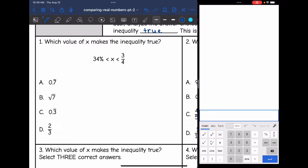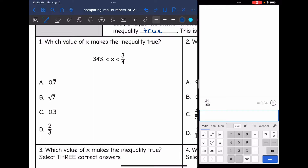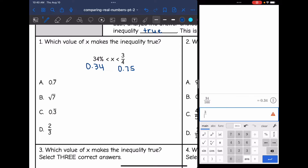So 34% is the first one I'm converting. You can just move the decimal back twice for percents, or divide by 100 to get the decimal, and I get 0.34. And then 3/4 is 0.75. If you don't remember that, you can use your calculator and do 3 divided by 4, and we get 0.75.